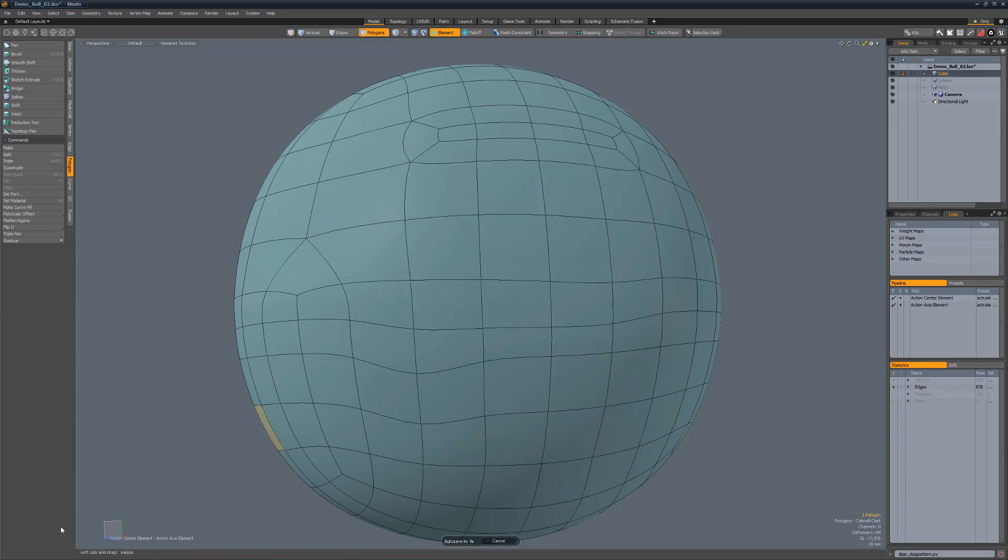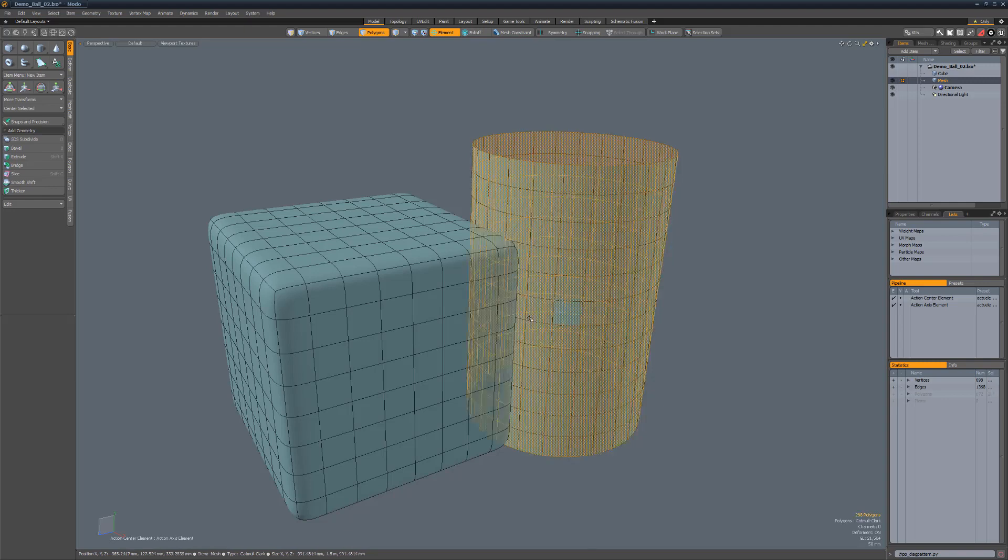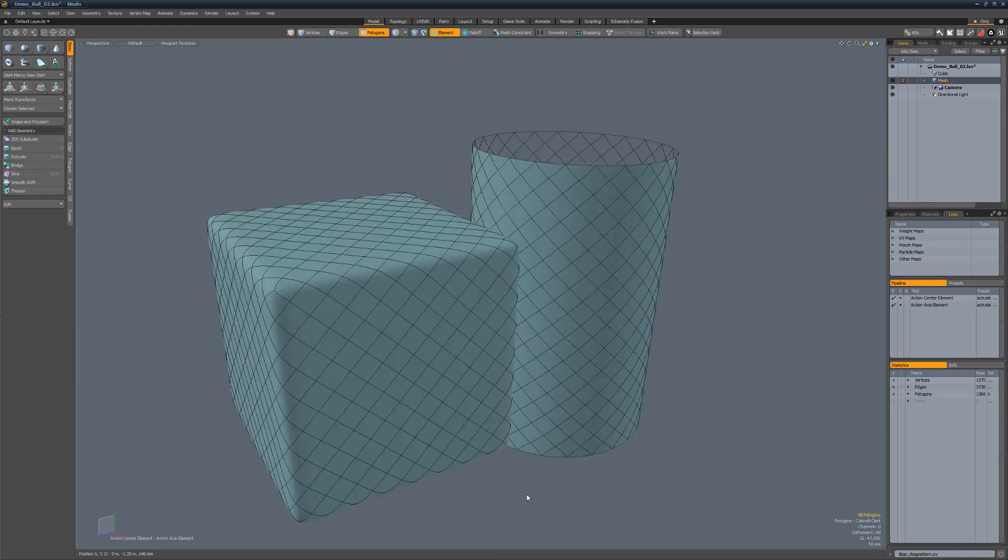Diagonal redirect quickly reconfigures grid topology to produce a diagonal pattern. Start by selecting the topology you'd like to work with and then run the script.